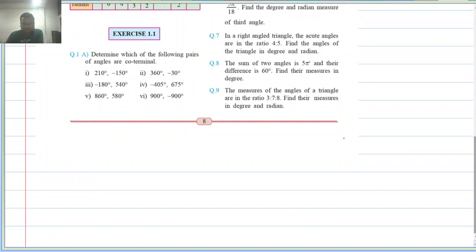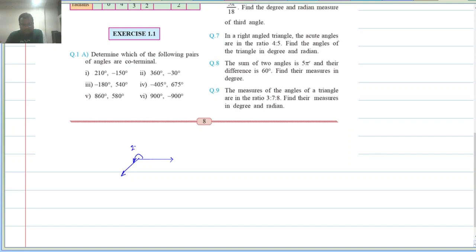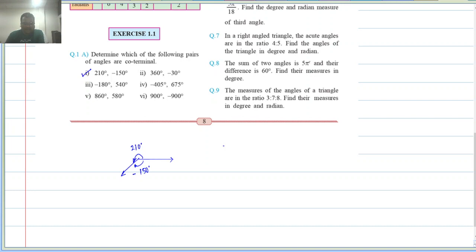Let us draw the diagram for 210 degrees. At 90 degrees, then 180 degrees — so 210 is just past 180. Coterminal angles are angles with the same set of initial and final arms. For minus 150: if this is 210, the same final arm measured in the clockwise direction is 150. Since it is measured clockwise, it is minus. Therefore, these are coterminal angles.